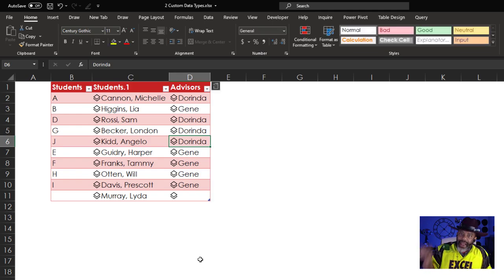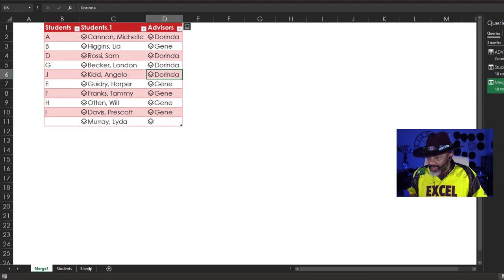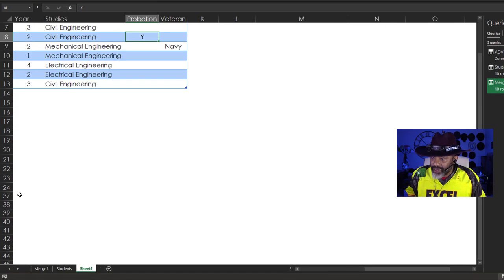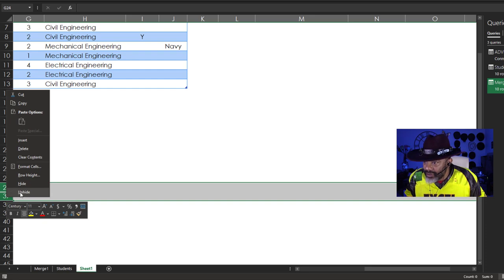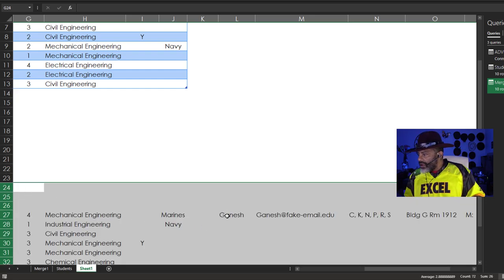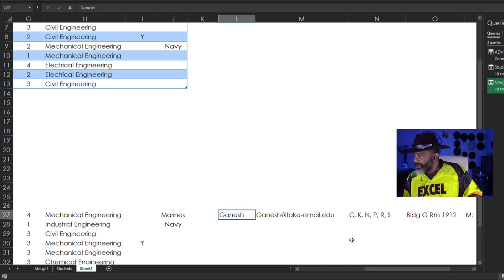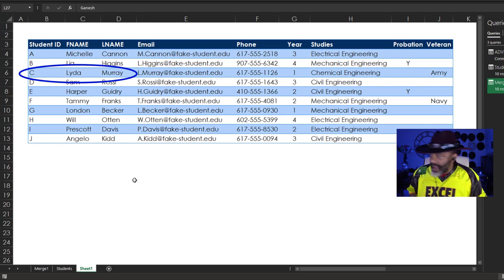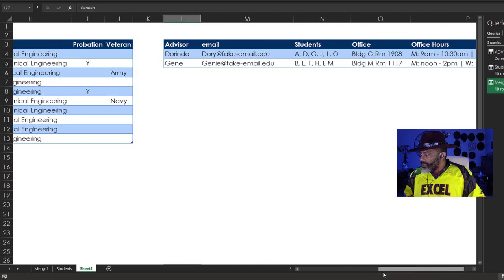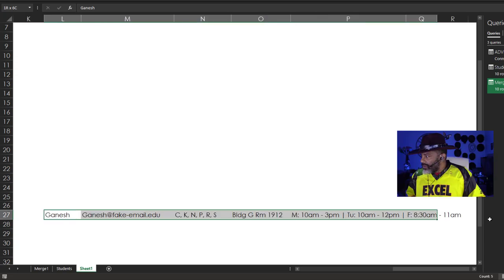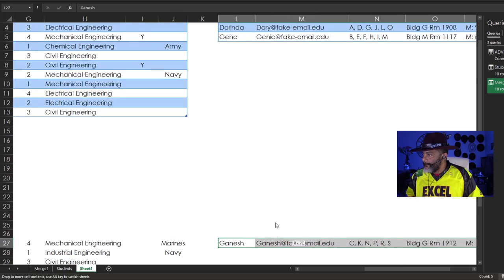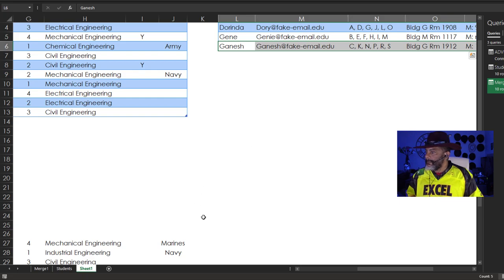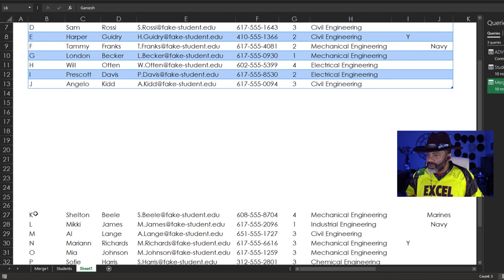Let's go back to the original data. Check this out, I'm going to unhide. We have Ganesh who is another advisor who has Student C. Who is Student C? You guessed it, Lida Murray. So I'm going to slide this up here.